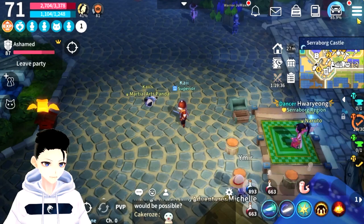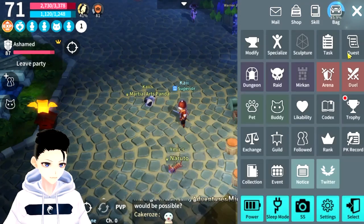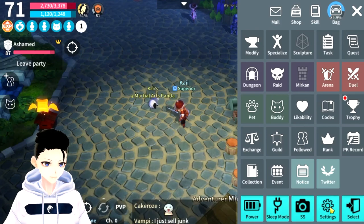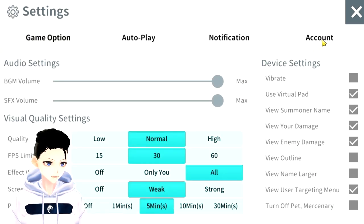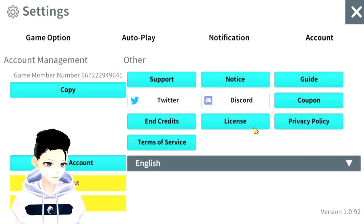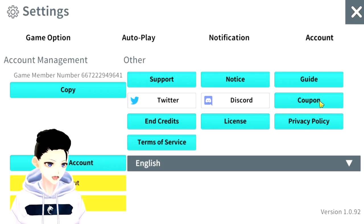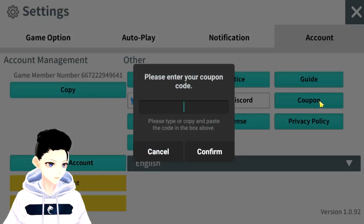Click on this and you will go to your settings. Along with settings, you go to your accounts, and under account you have the coupon right here. Once you click on coupon right here...